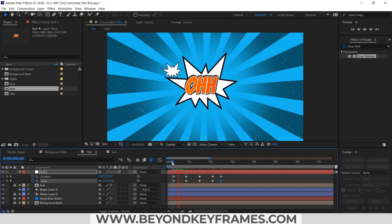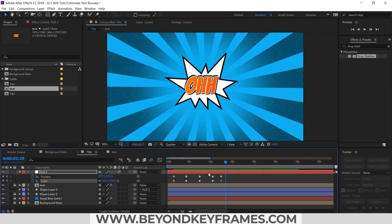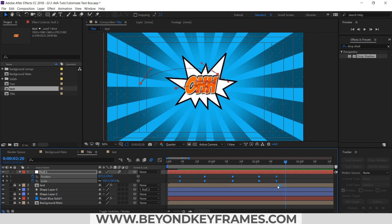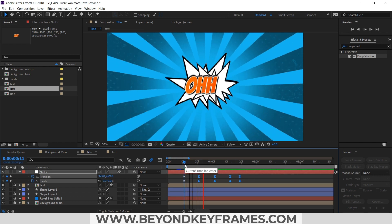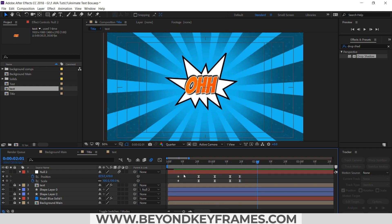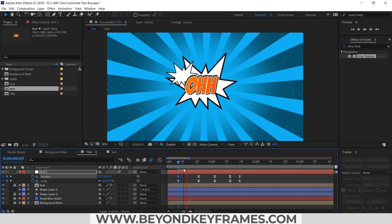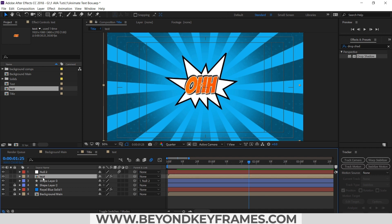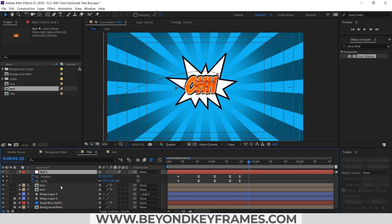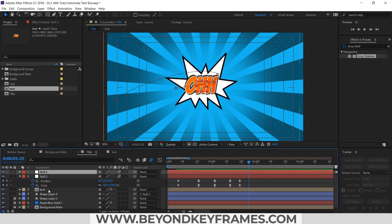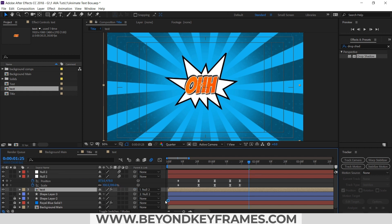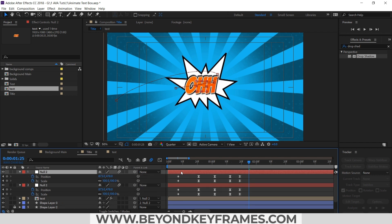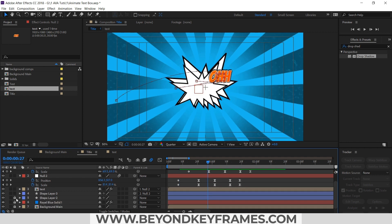Let's check the animation. So as you can see, our shape layer is animated. We will apply the same null effect to the text layer and parent the text to this null layer, making it appear slightly after the shape layer. I will turn off this layer here.